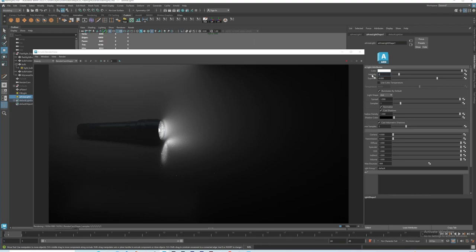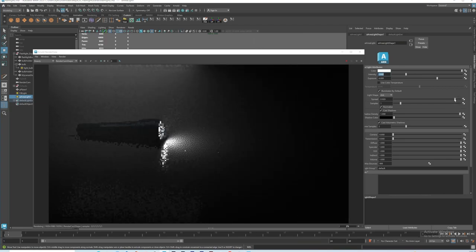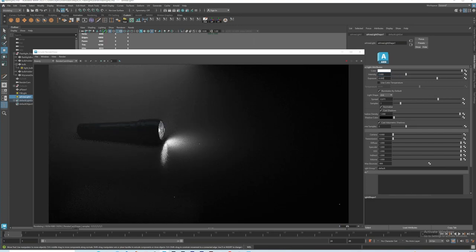We can see the fog is forming here, but the spread is too much — it's spreading all over the place. We can narrow it down a little bit by adjusting the spread here. Then increase the exposure again to around 7.